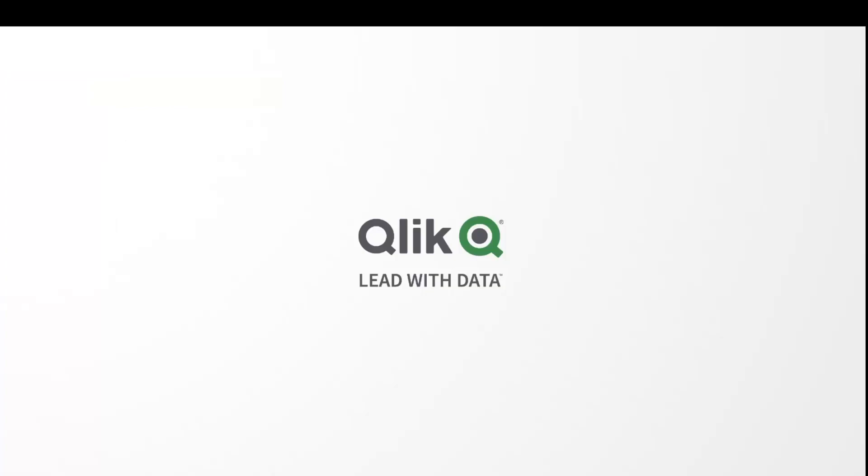And that's it. I hope you've enjoyed this overview of the June 2020 Qlik NPrinting release. Thanks for watching.